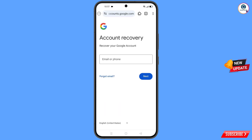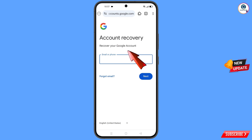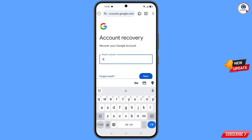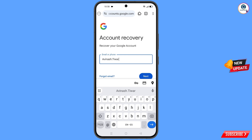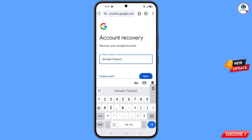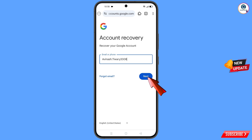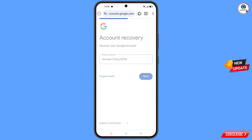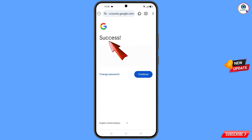A pop-up notification will appear — from here select the Mysis web browser. It will automatically redirect you to Mysis browser, where you will see 'Account Recovery — Recover your Google account.' Enter the Gmail account that you want to recover and tap on 'Next.'